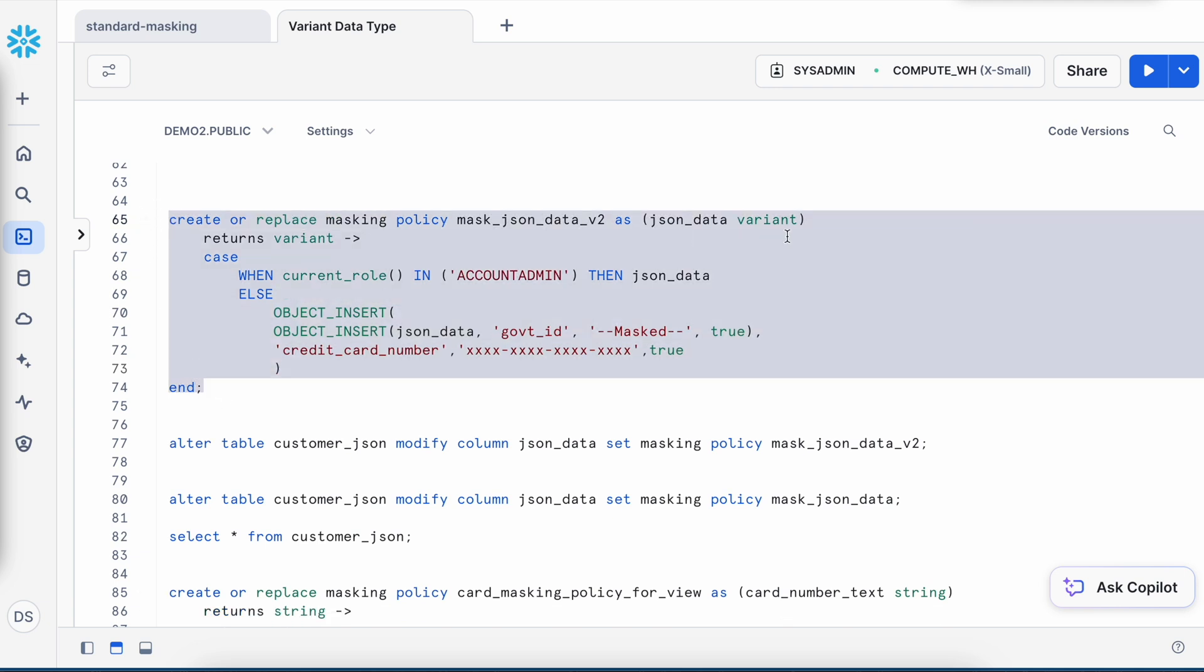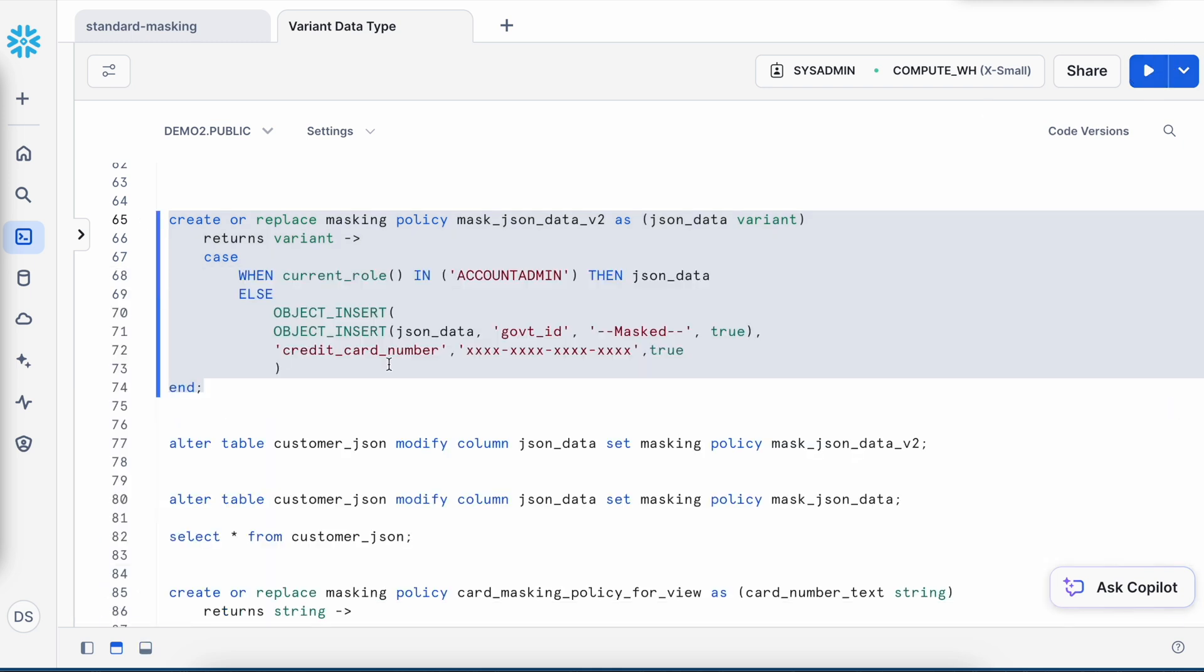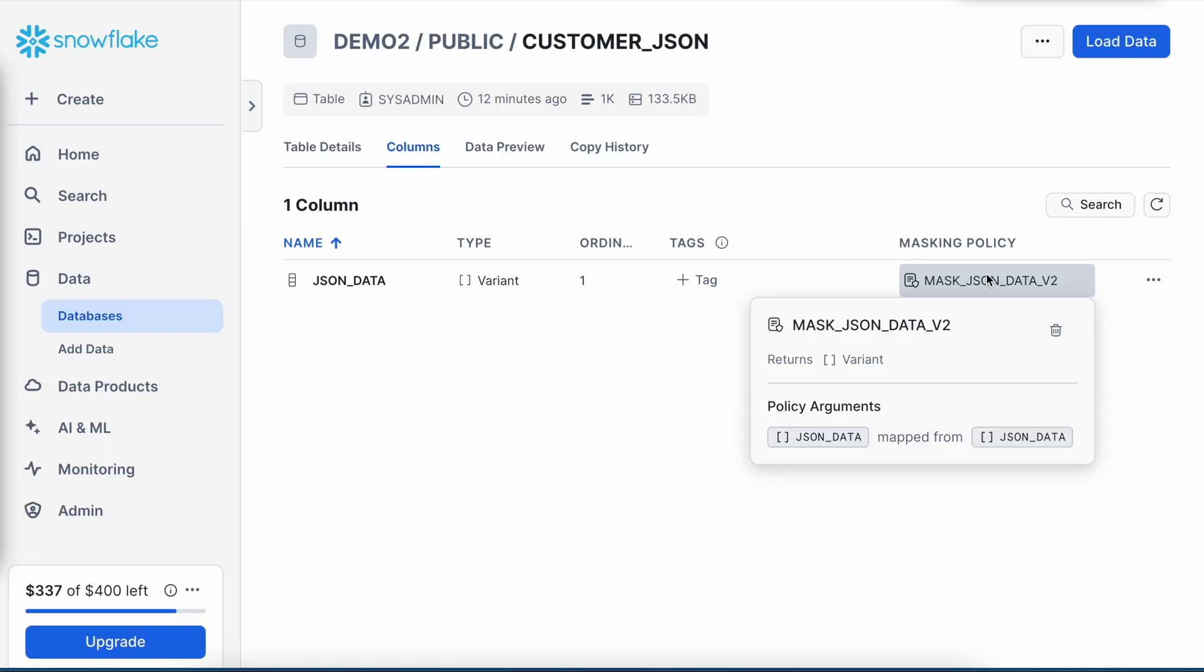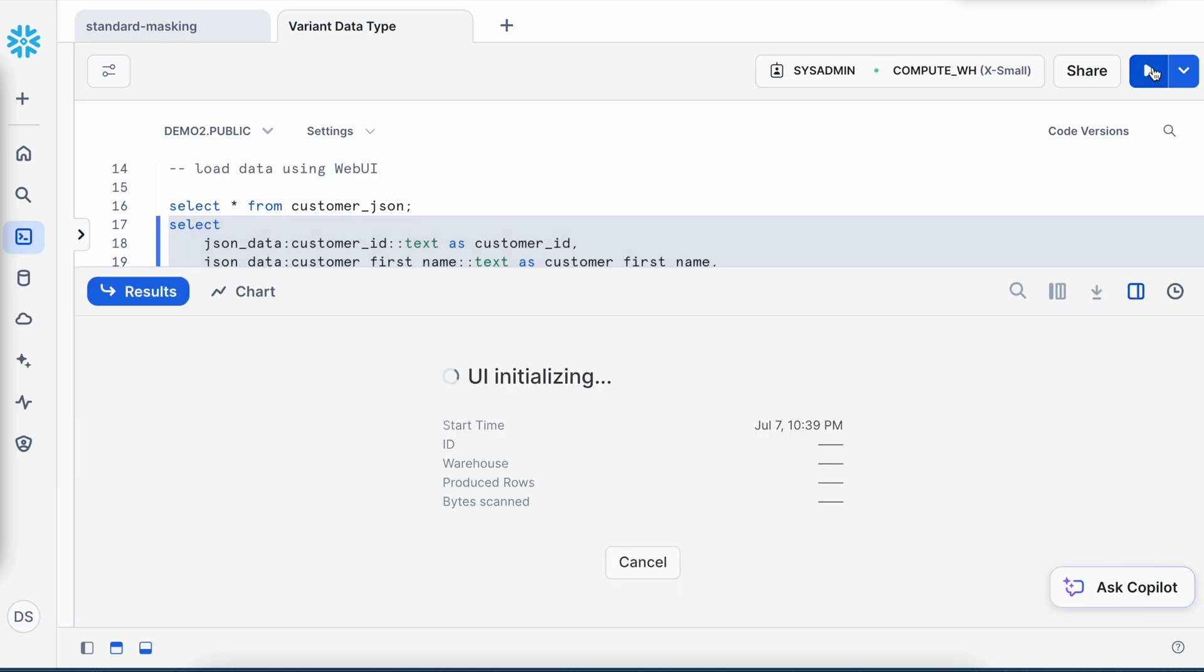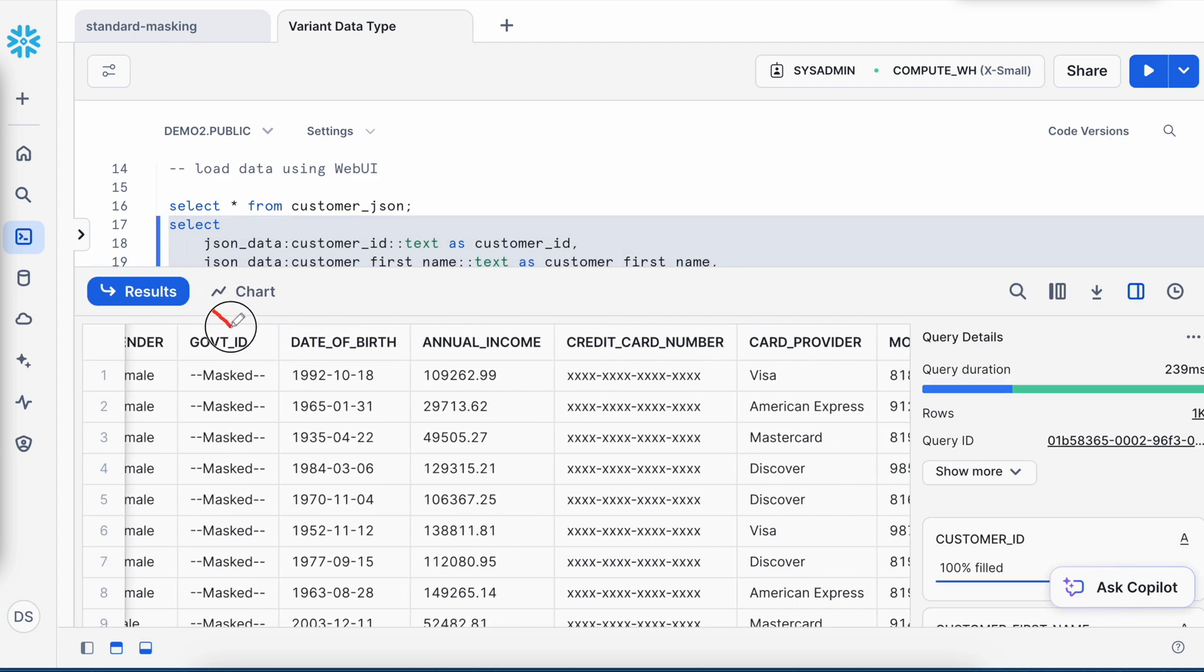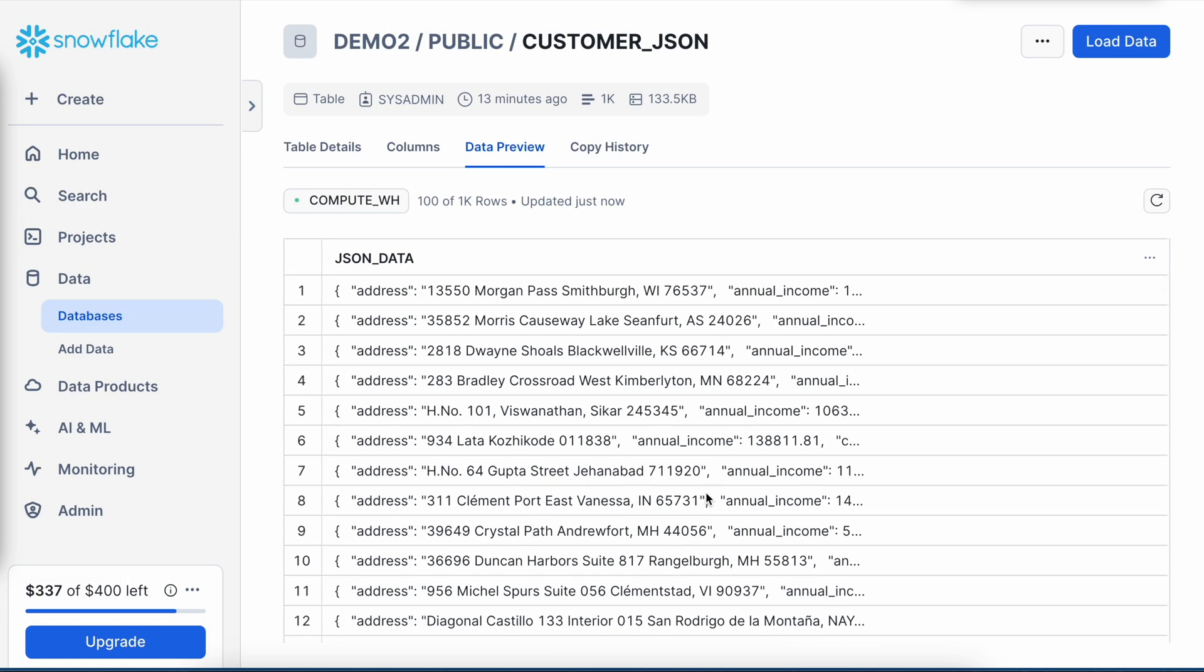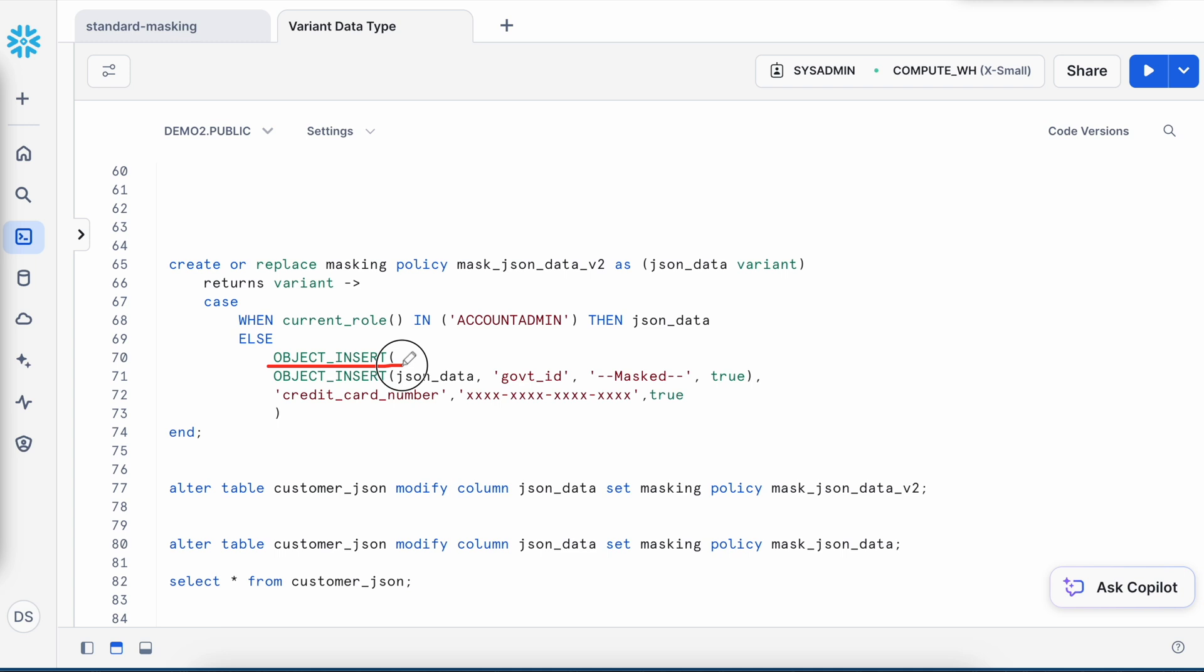So let me create this masking policy. Now it is successfully done and let me alter the customer_JSON and attach this masking policy with the column. So it is attached and let me refresh this. So if I come to this page, I can see this v2 masking policy is now attached with my JSON_data. Now let's execute this query. So my government ID is masked and my credit card number is also masked. And when you come to this data preview, not all the information is visible here. It is difficult to validate and that's why you have to run the query and validate the data.